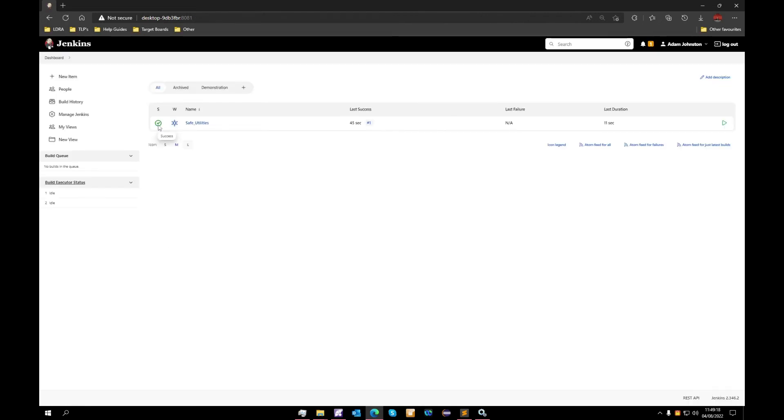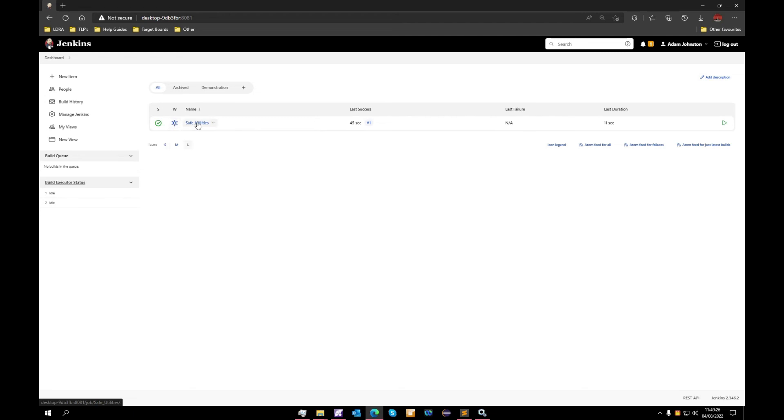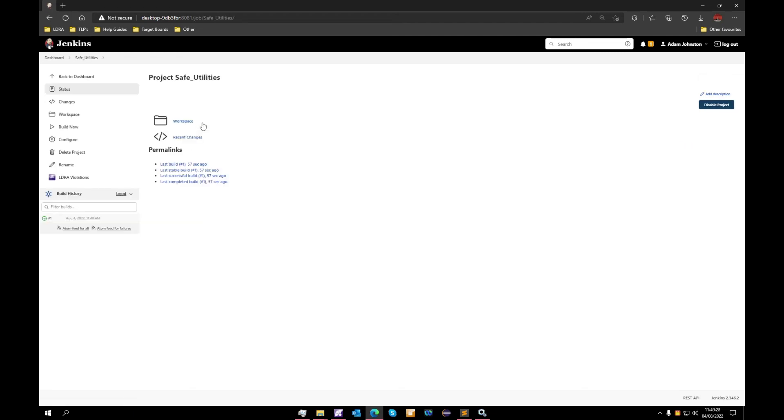We can see that the project was a success building. We can see that we have no failed builds. This icon will change depending on that. And then we will select our project.